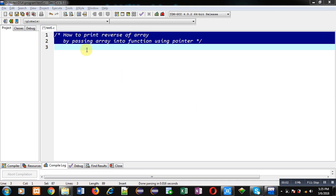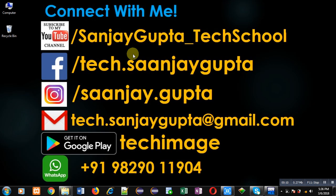Hello friends, I am Sanjay Gupta. In this video I'm going to demonstrate how to print reverse of an array by passing the array into a function using a pointer. Before starting, you can note my information—you can follow or subscribe my YouTube channel through the URL youtube.com/SanjayGupta_TechSchool.